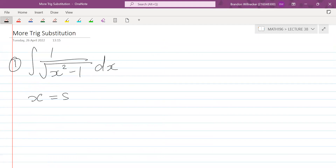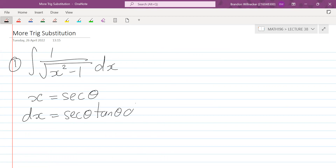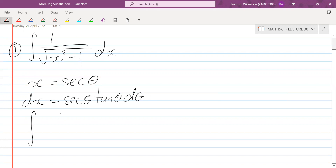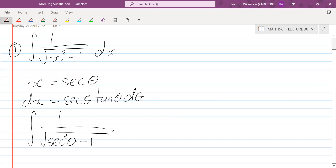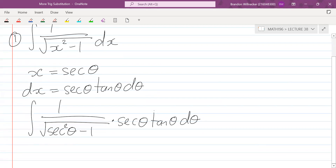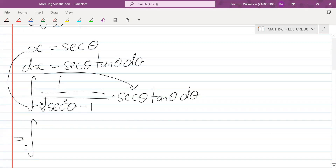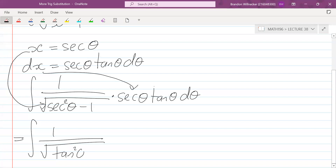We need to substitute x equals sec θ, so dx is going to be sec θ tan θ dθ. Now we rewrite the integral: it's the integral of one over the square root of sec²θ minus one, and then dx becomes sec θ tan θ dθ. Using the identity 1 + tan²θ = sec²θ, we get sec²θ minus one equals tan²θ.